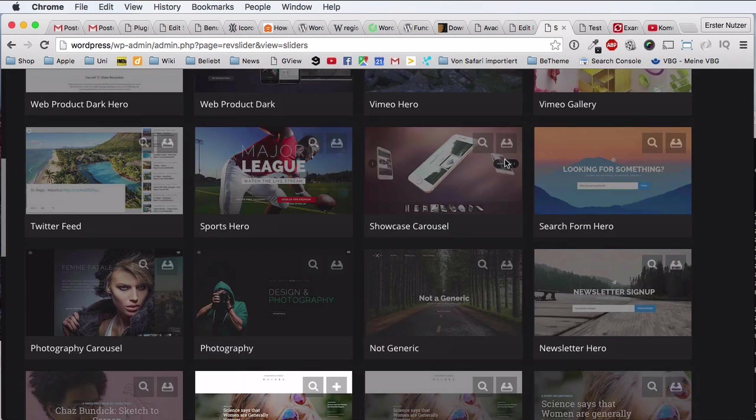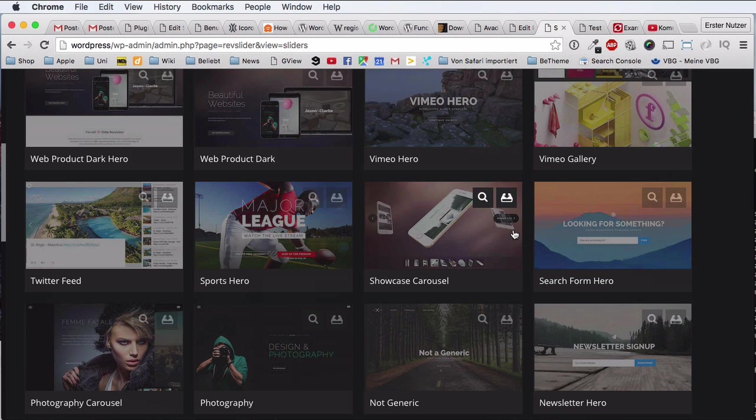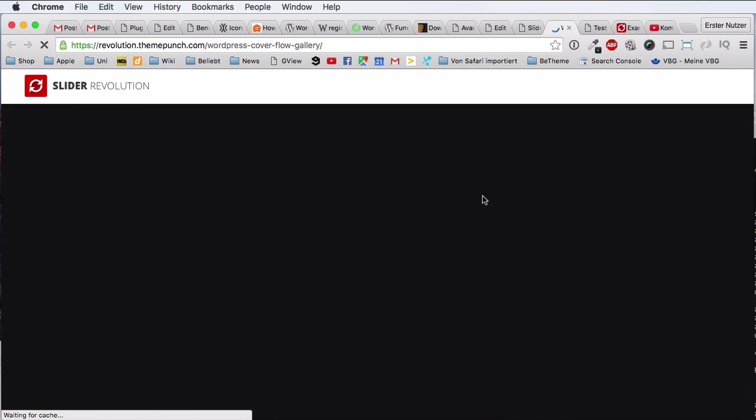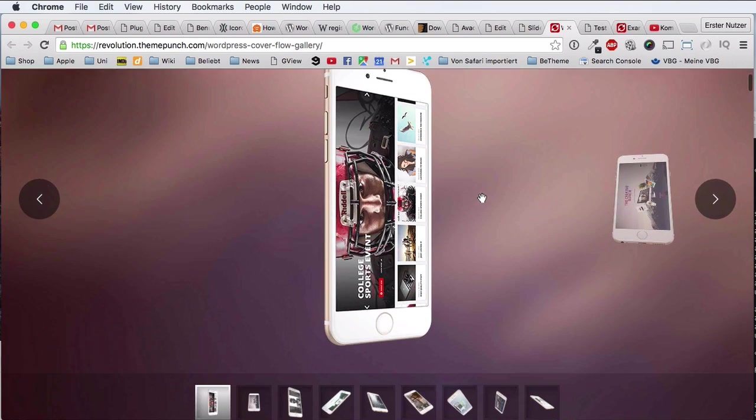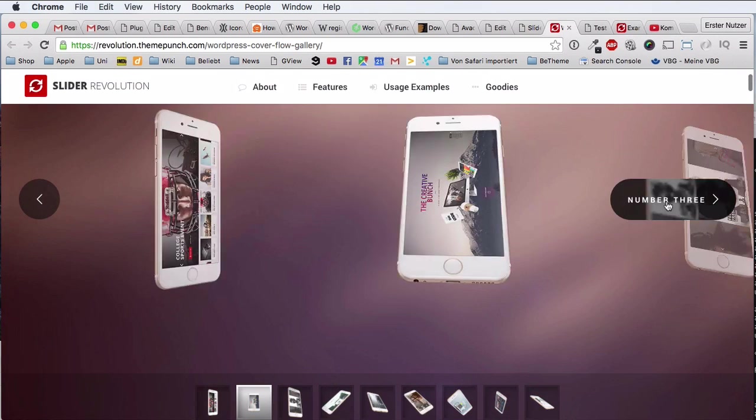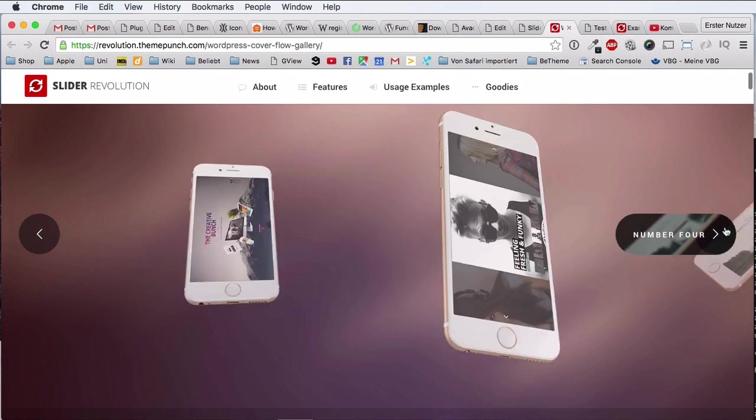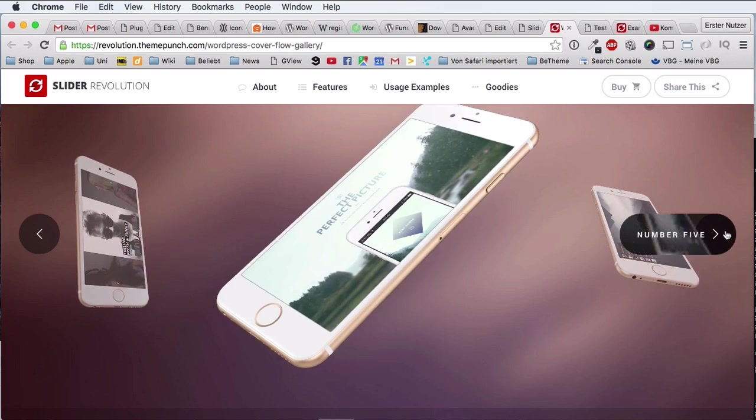Also available, and I can just take any of these nice ones. For example, this Showcase Carousel looks very, very cool. I can preview it. Yeah, looking nice, looking nice, very similar to the one that you find on the Apple website, a bit fancier even.